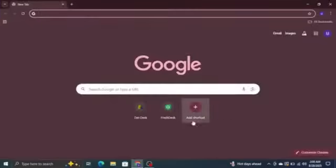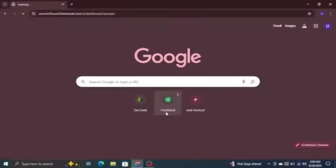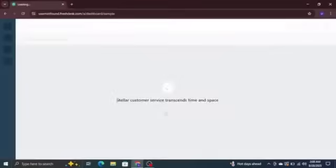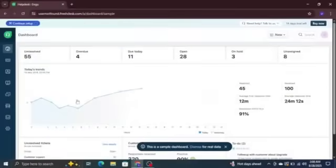First, head over to the Freshdesk website and log in to your account. Enter your email address, continue, and you'll land on your dashboard.